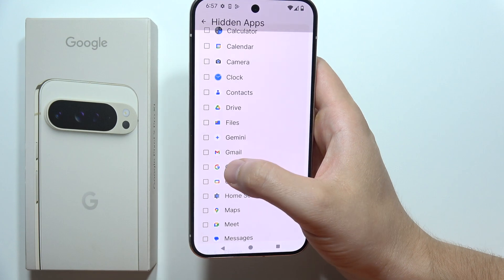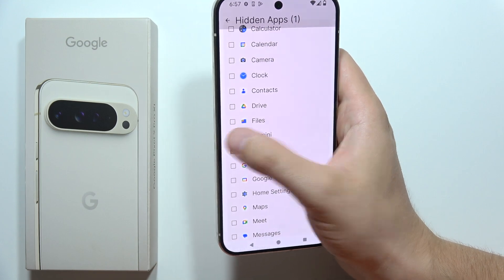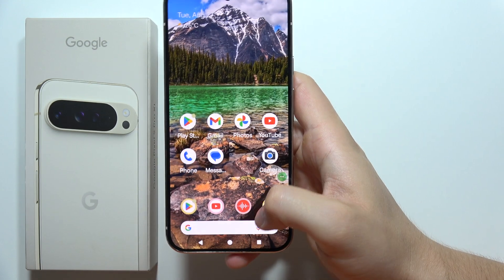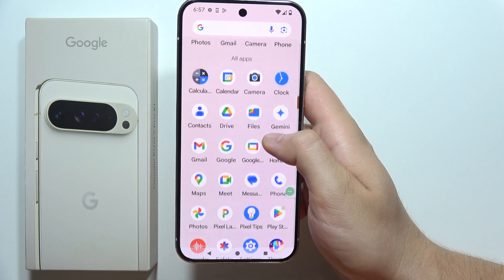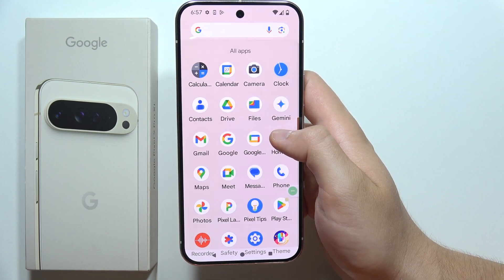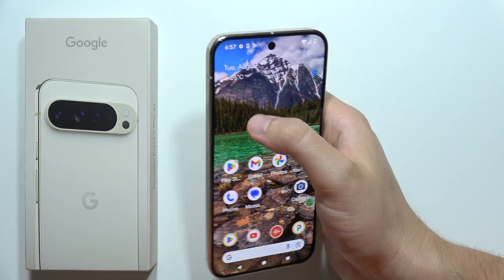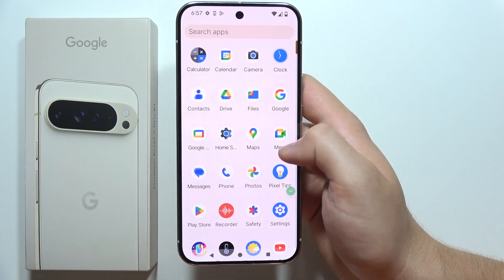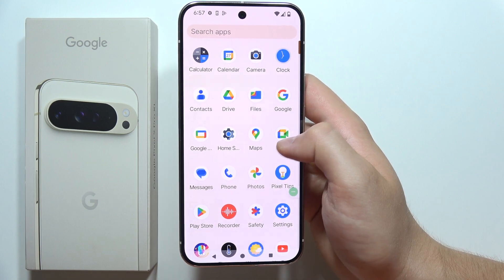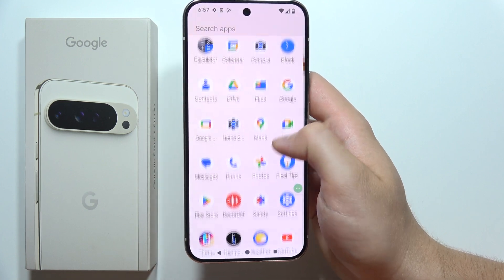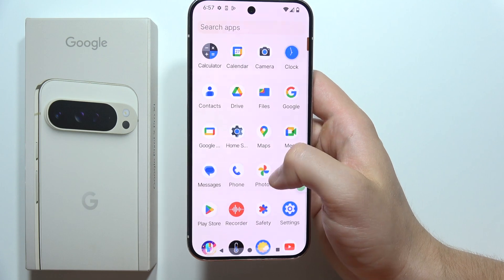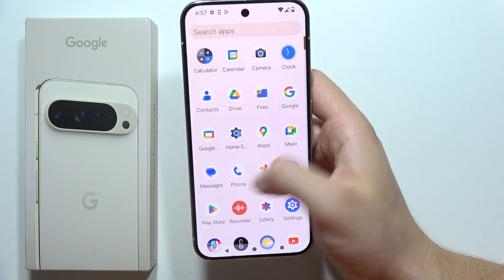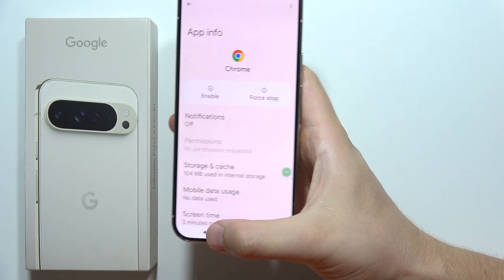Let's try with Gmail and Gemini. Now go back, and we have to go back into this Pixel launcher because I just turned it off. There we go — as you can see, Gmail is not here. Also Gemini is hidden.